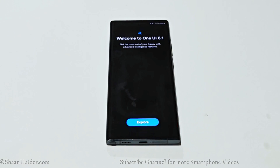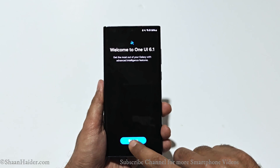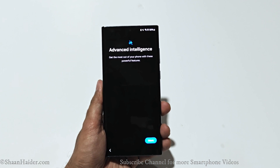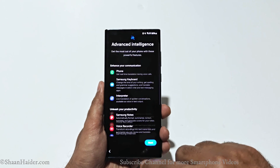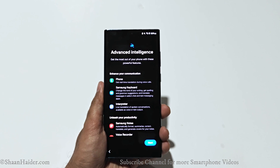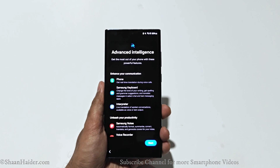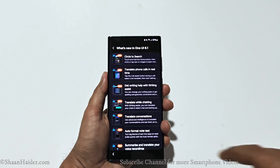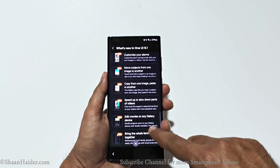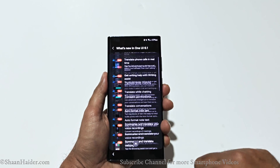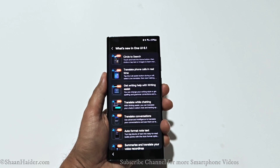And here we go — welcome to One UI 6.1! You can tap on the Explore button to know more about the features that One UI 6.1 is bringing to your S22 Ultra. As you can see, we now have a huge amount of new Galaxy AI-based features on our S22 Ultra after installing One UI 6.1.